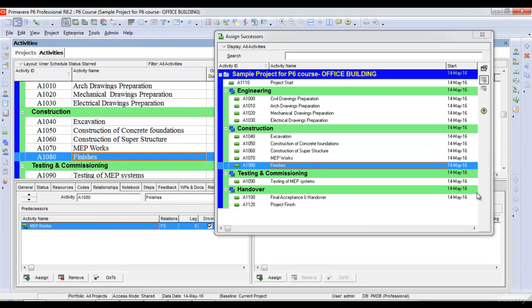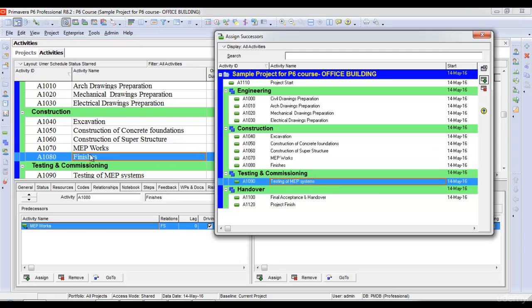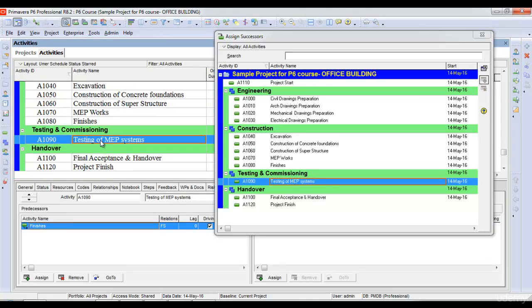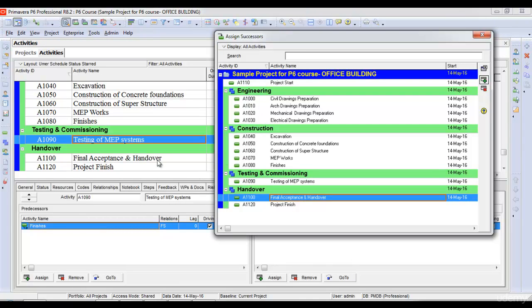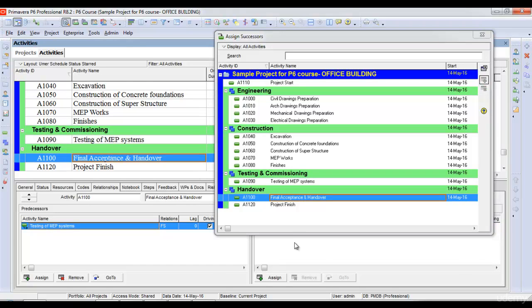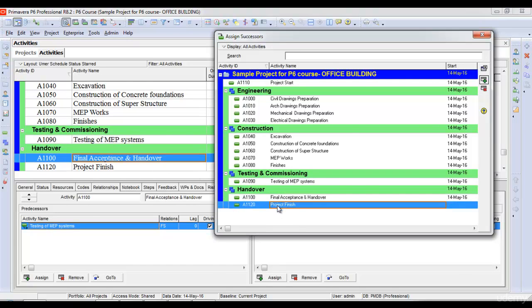After finishes, we'll start testing and commissioning. After testing, we'll start final acceptance. Finally, after final acceptance, the project finish.